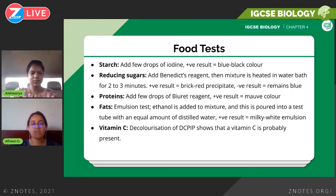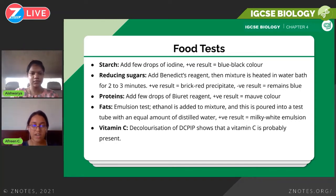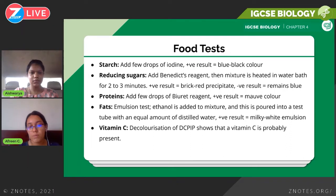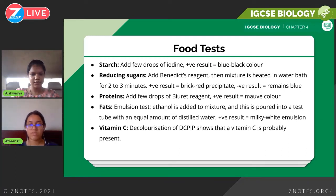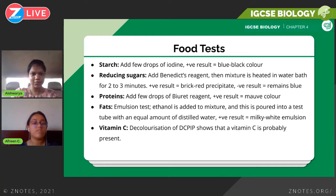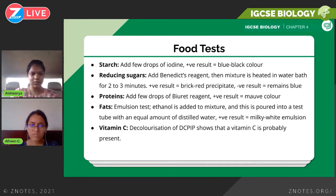All of these food tests are almost always in Paper 6, and memorizing them is an easy way to score marks. To summarize: starch — iodine — positive result: blue-black. Reducing sugar — Benedict's reagent — positive result: brick-red precipitate. Proteins — Biuret reagent — positive result: purple. Fats — emulsion test with ethanol and water — positive result: cloudy white emulsion. Vitamin C — DCPIP — positive result: blue to colorless.